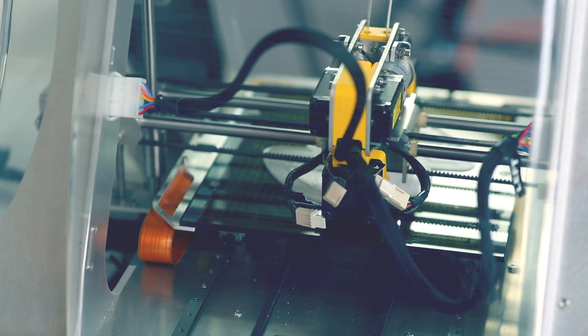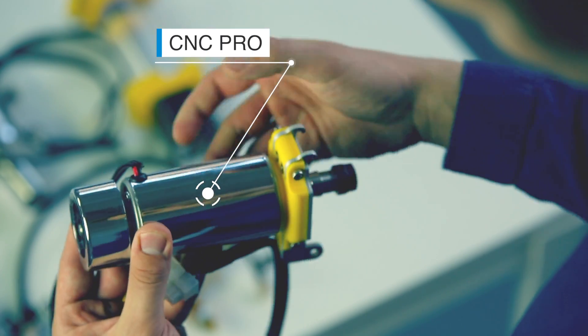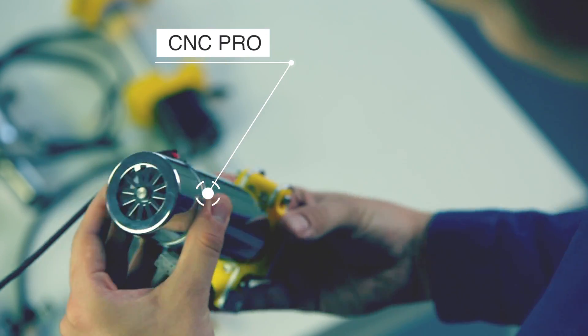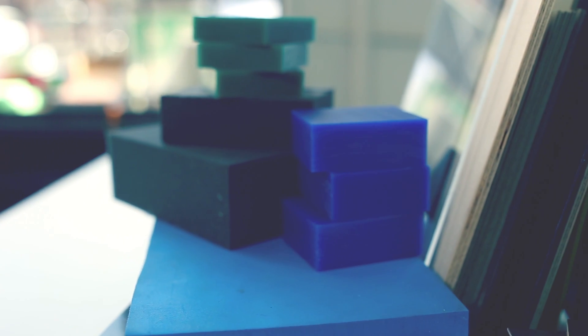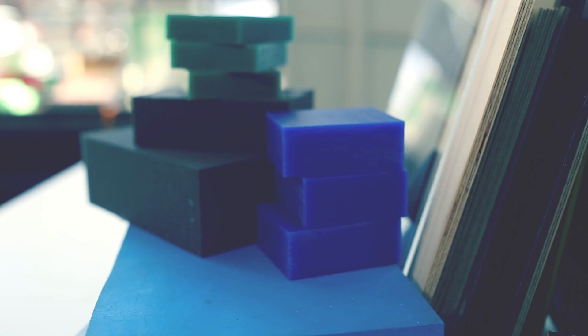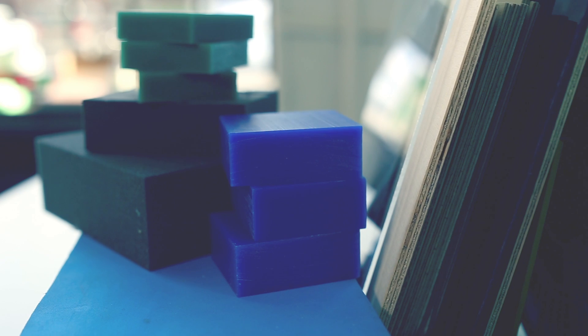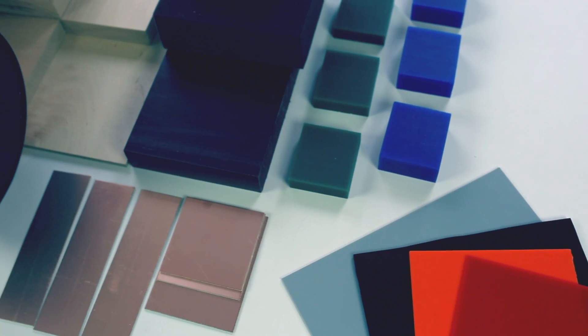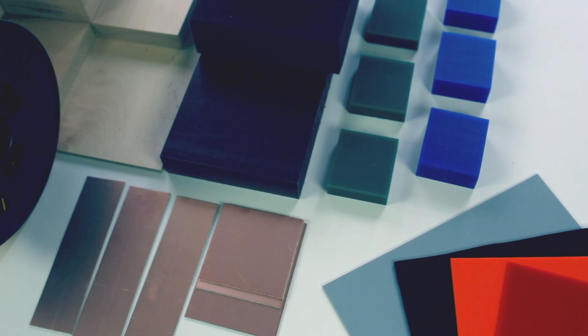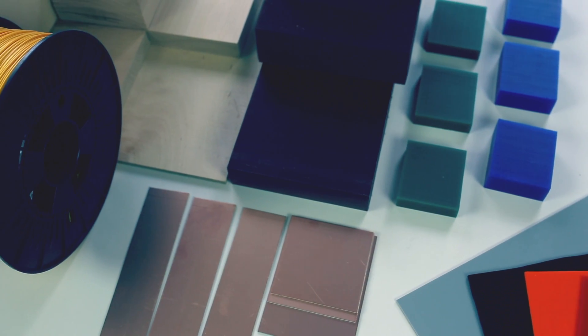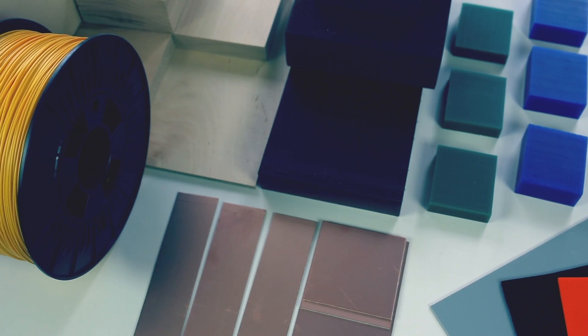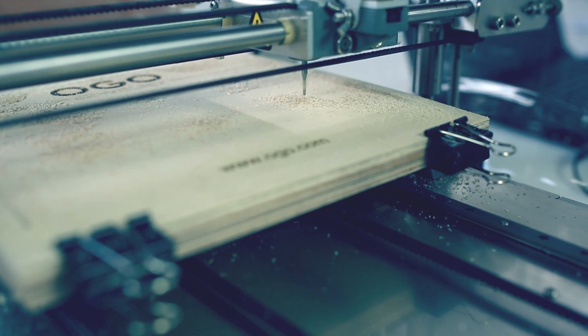The CNC tool head turns Zmorph into a CNC router. With this tool head you can easily cut through all kinds of wood, acrylic glass, HDPE, machining wax, PCB boards and modelling boards. You can engrave these materials too.